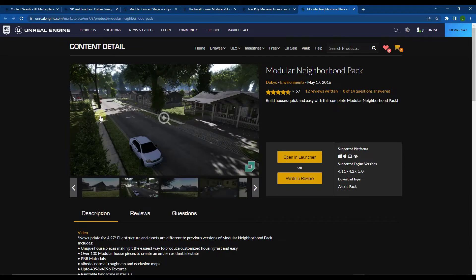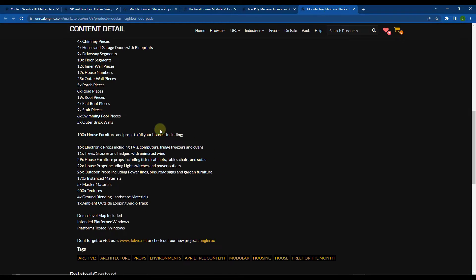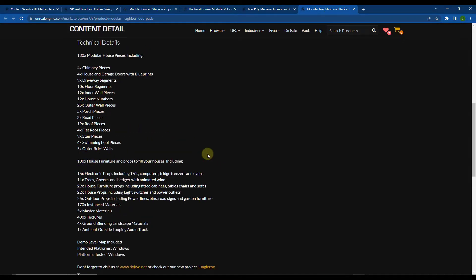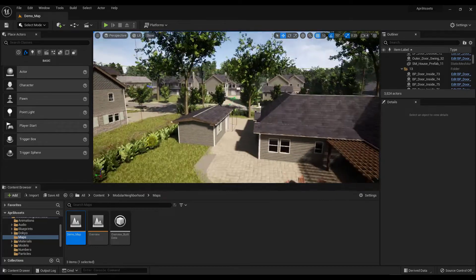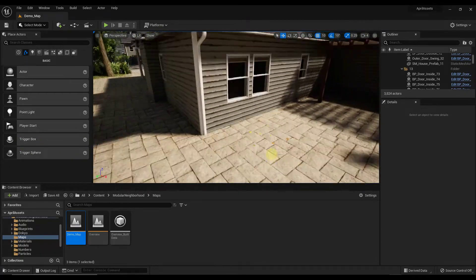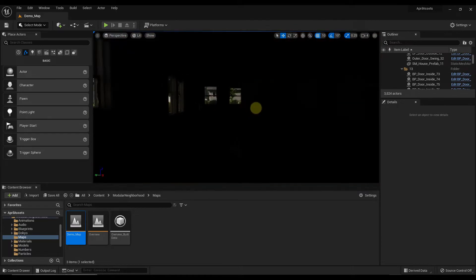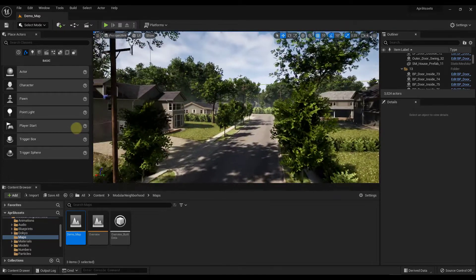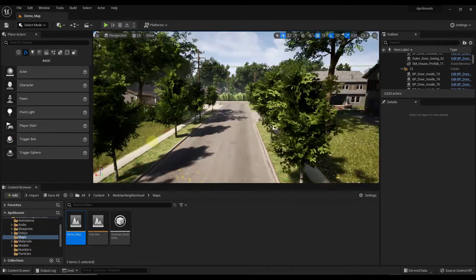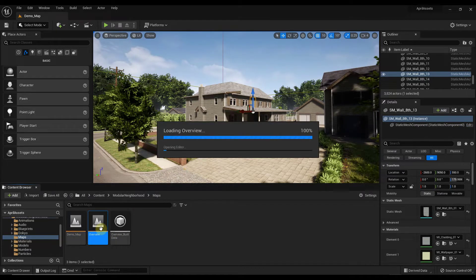We've also got the Modular Neighborhood Pack — a number of different assets that allow you to build a current-looking neighborhood. It has modular house pieces like floor segments, wall pieces, and a bunch of other props as well, making it a pretty complete pack. Inside Unreal Engine there's a demo scene that's basically a complete neighborhood built with these assets — you can see different pools and all the stuff for creating neighborhoods. There's a ton of different houses you can reuse or build your own from.